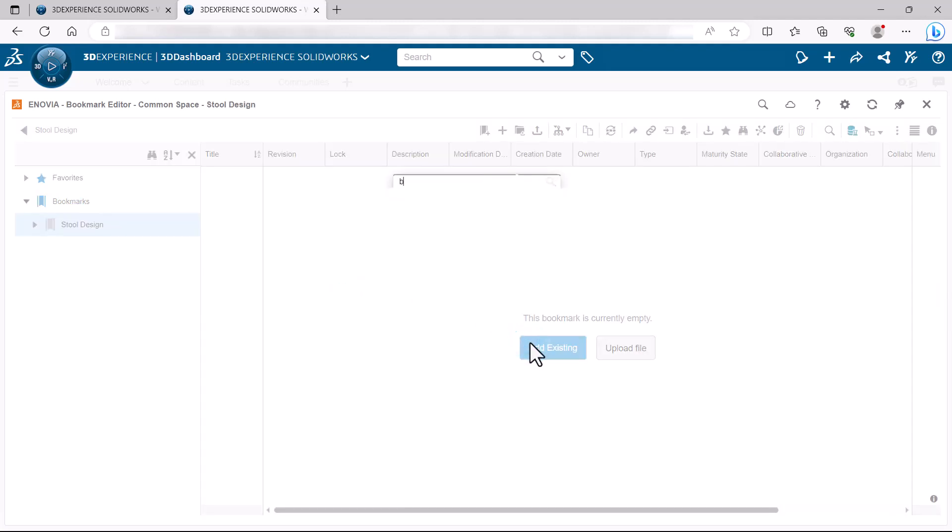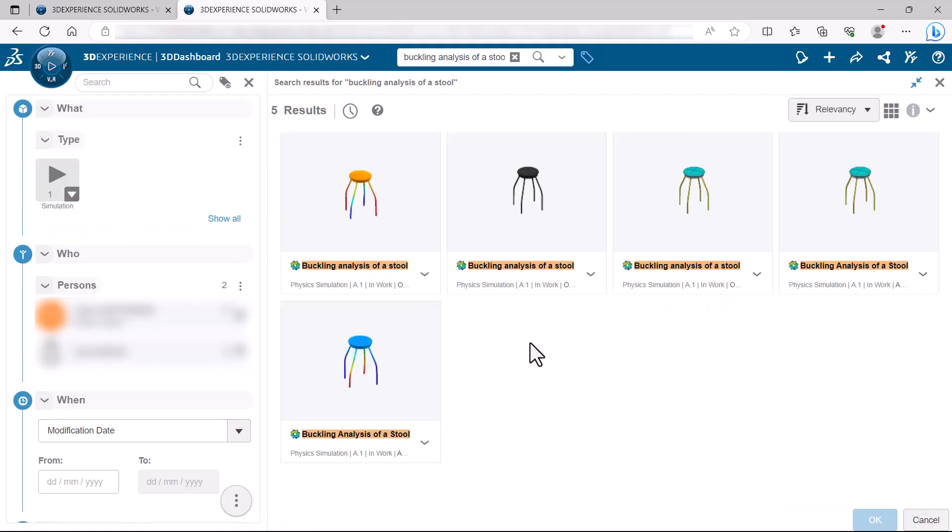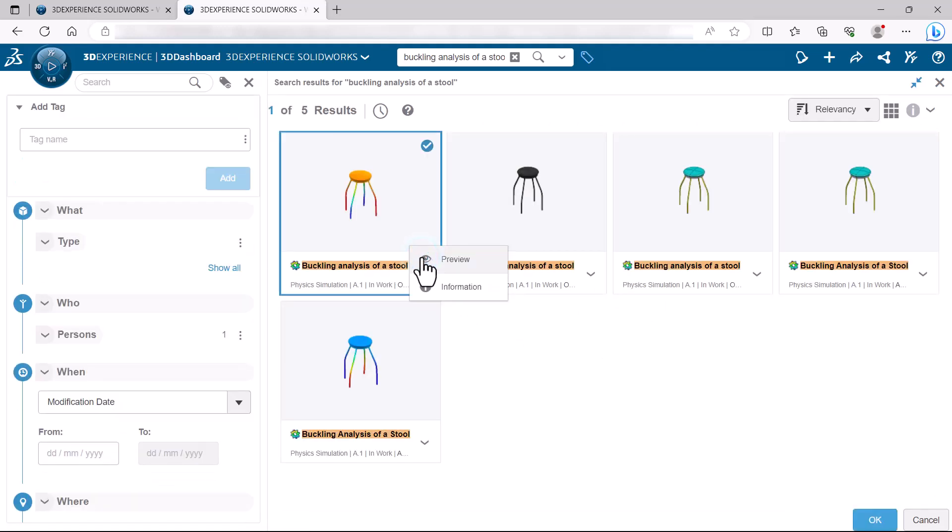Enter the descriptive title that you gave the simulation. The app creates a bookmark of the physics simulation object.